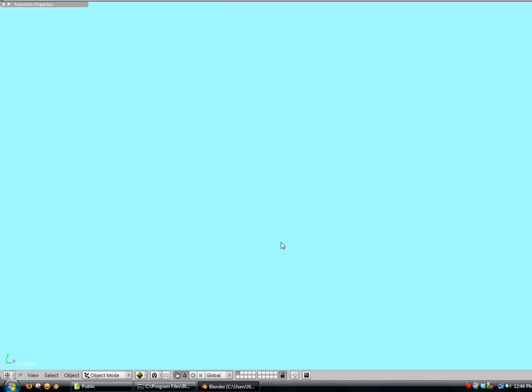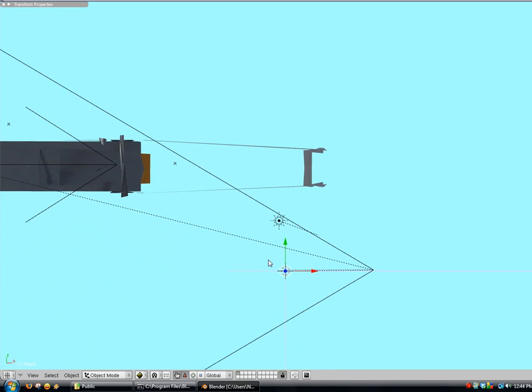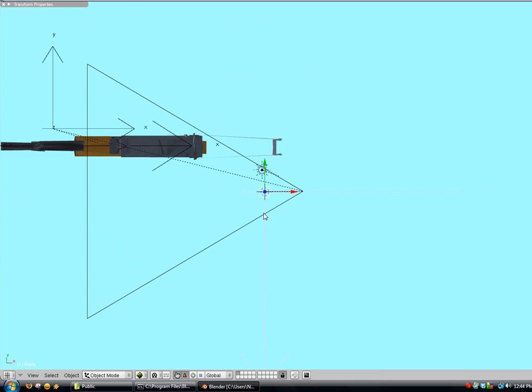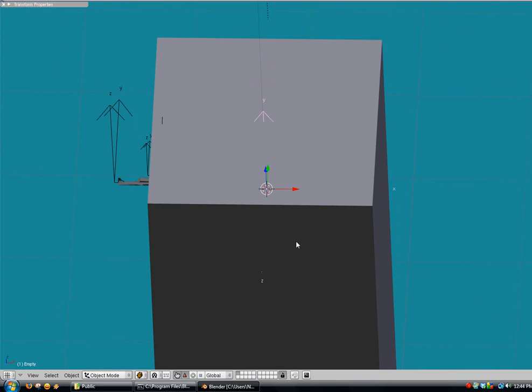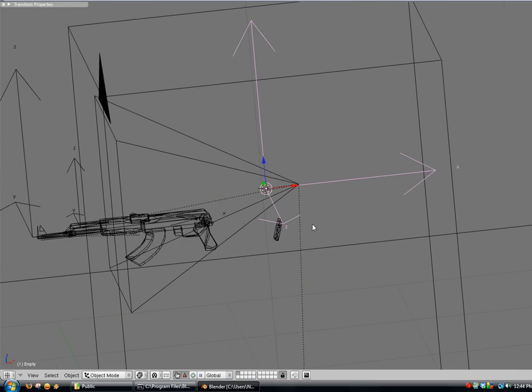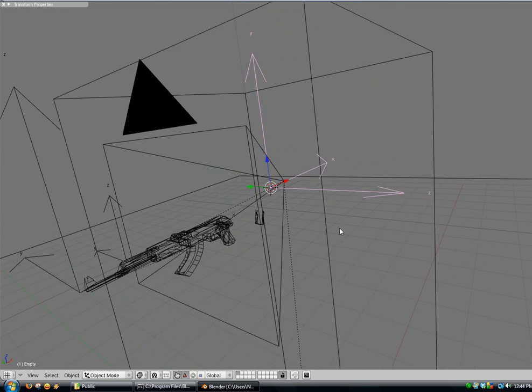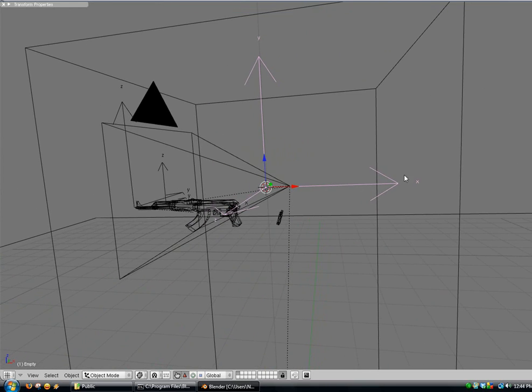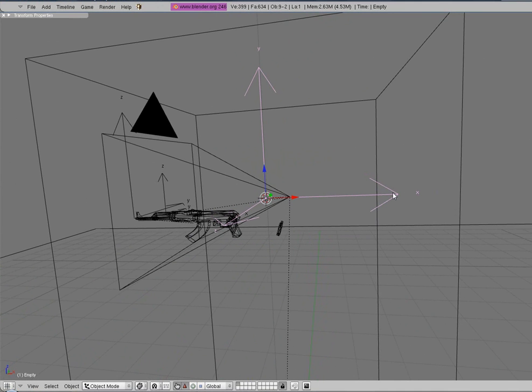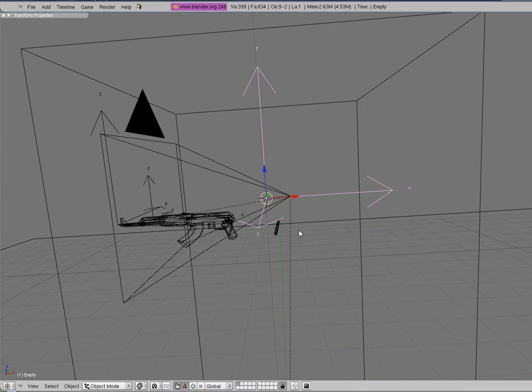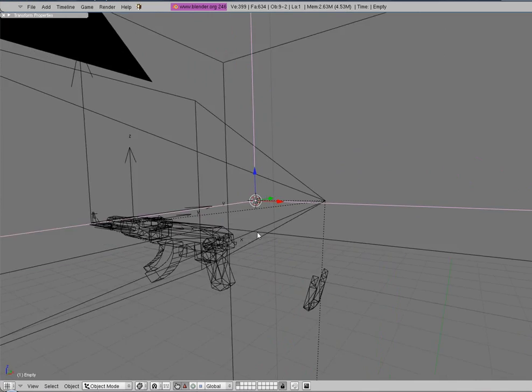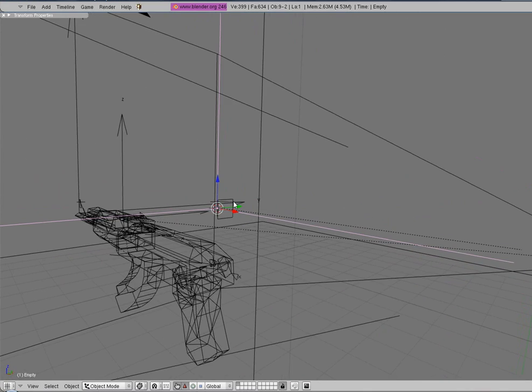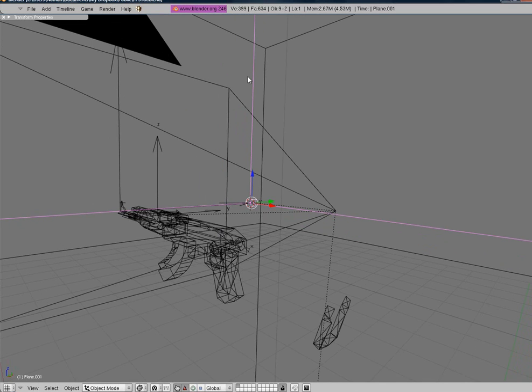And you should have one axis pointing at either back of you or in front of you. So right now I've got the x-axis pointing in back of me or back of the player. So I'm going to just parent this, the empty we just added to the crosshair. So now we've got that.